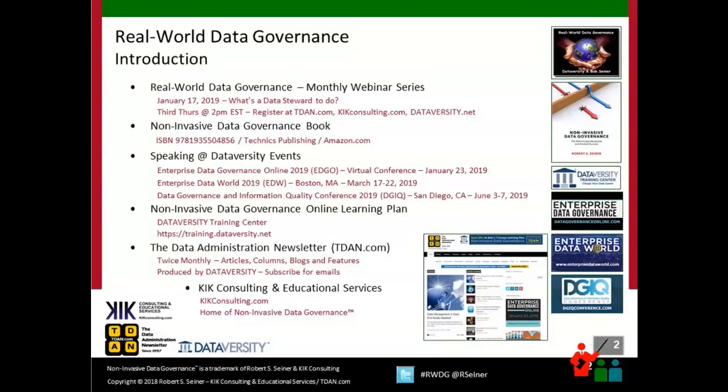A lot of these have to do with my relationship and partnership with Dataversity, obviously the Real World Data Governance series. We kick off the 2019 series with a webinar on what's a data steward to do. My book is available on Amazon and Techniques Publishing called Non-Invasive Data Governance. I'll be speaking at several events: the Enterprise Data Governance Online event in January, Enterprise Data World in Boston in March, and the Data Governance and Information Quality Conference in San Diego later in the year. There's also an online learning plan through Dataversity on noninvasive data governance, the Data Administration Newsletter, and KIK Consulting as resources for you.